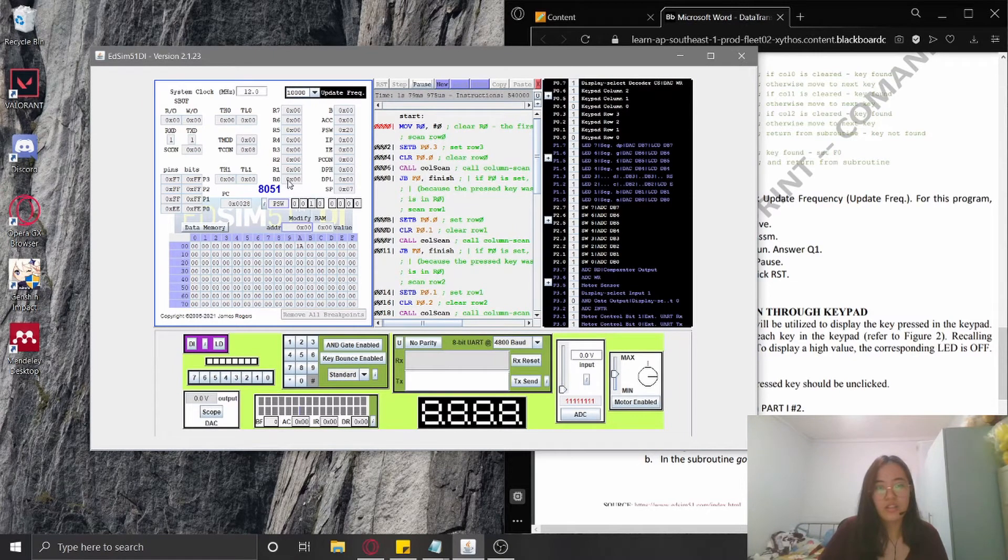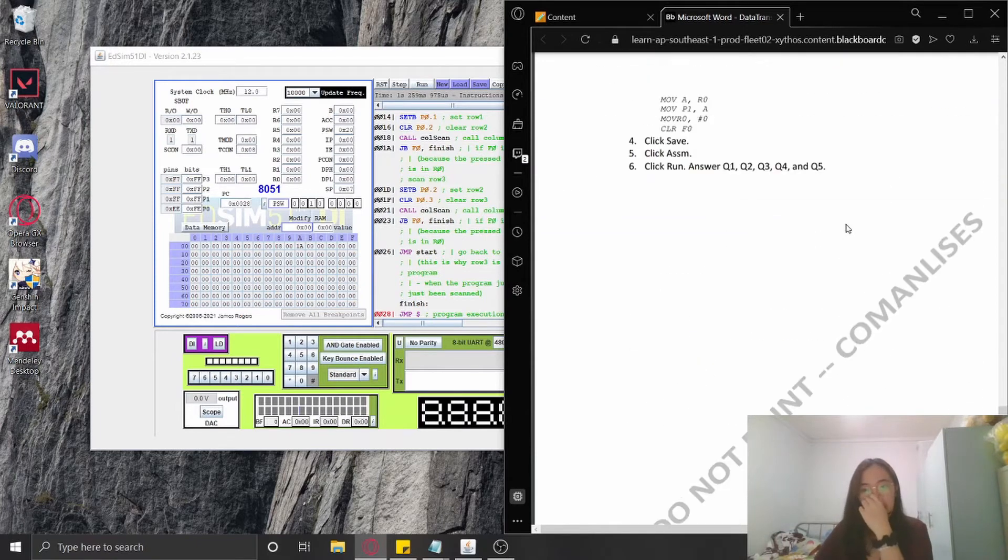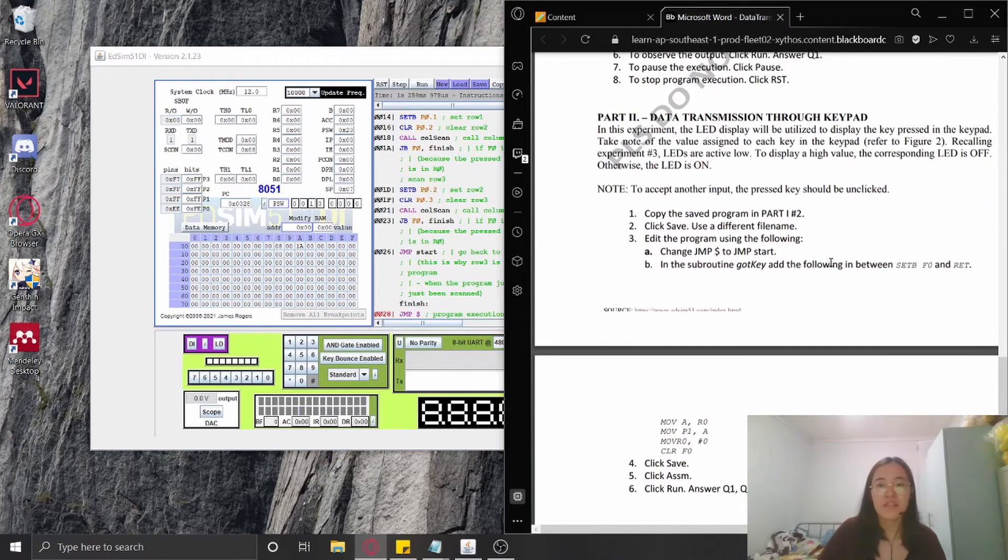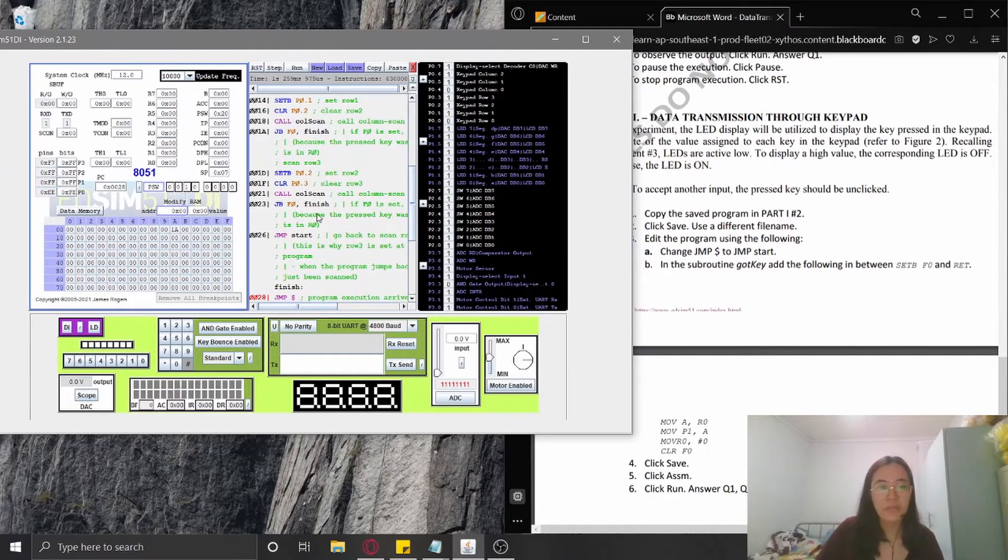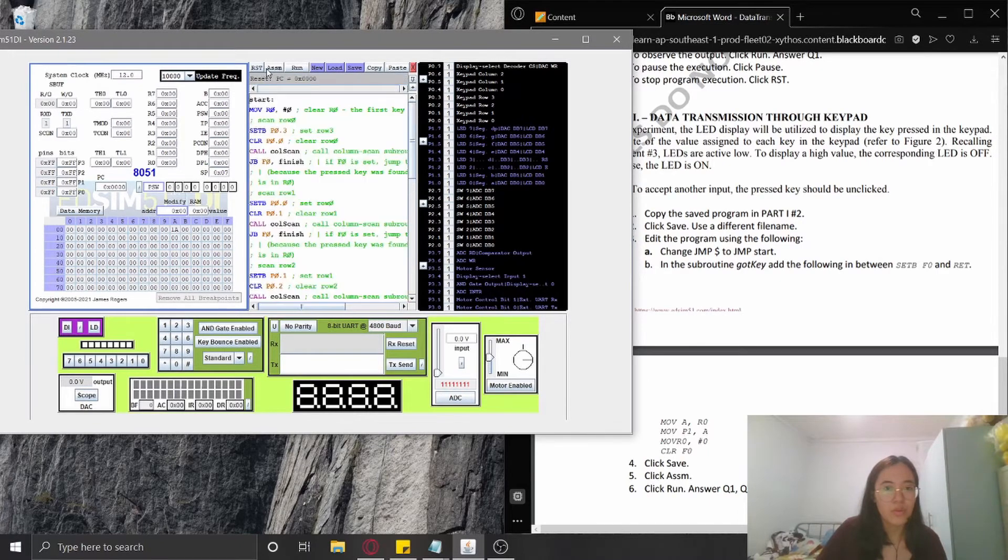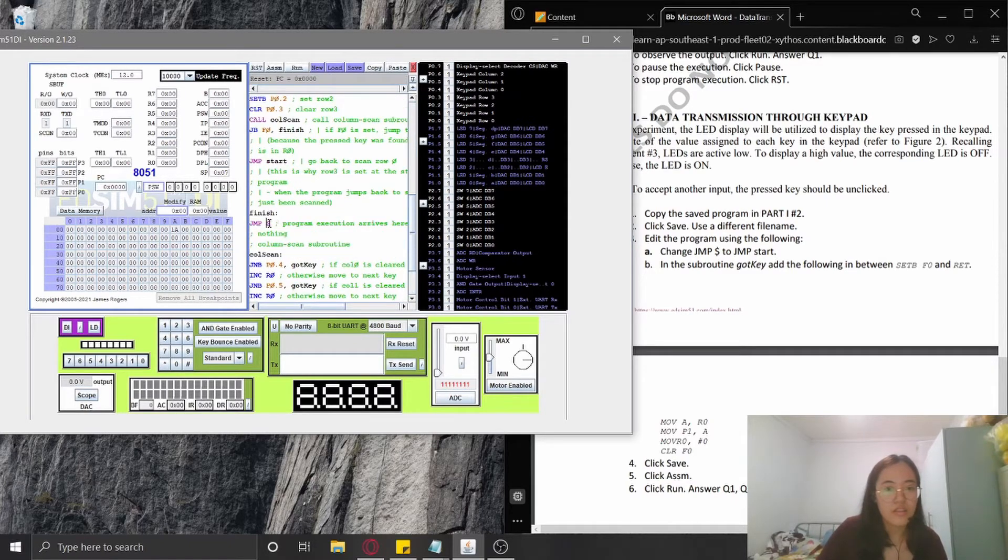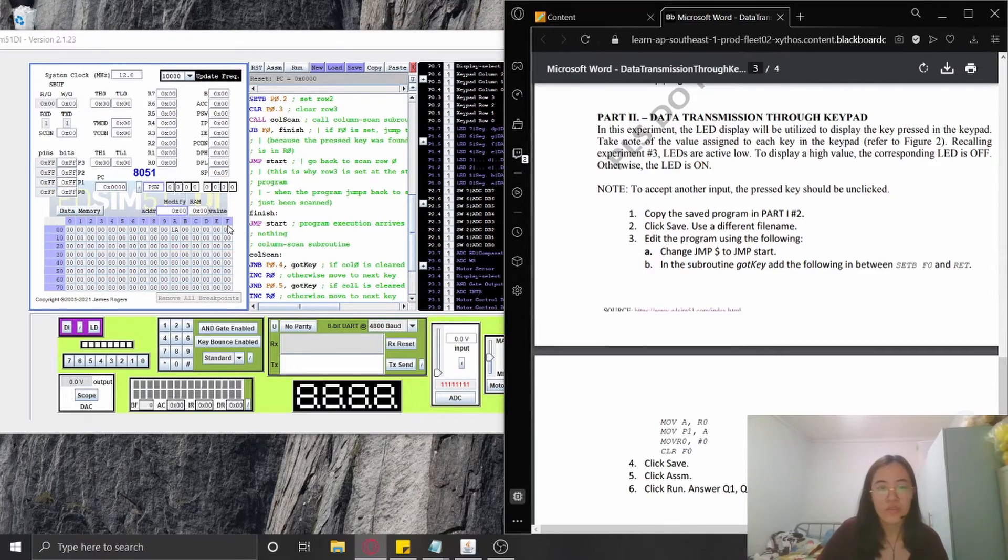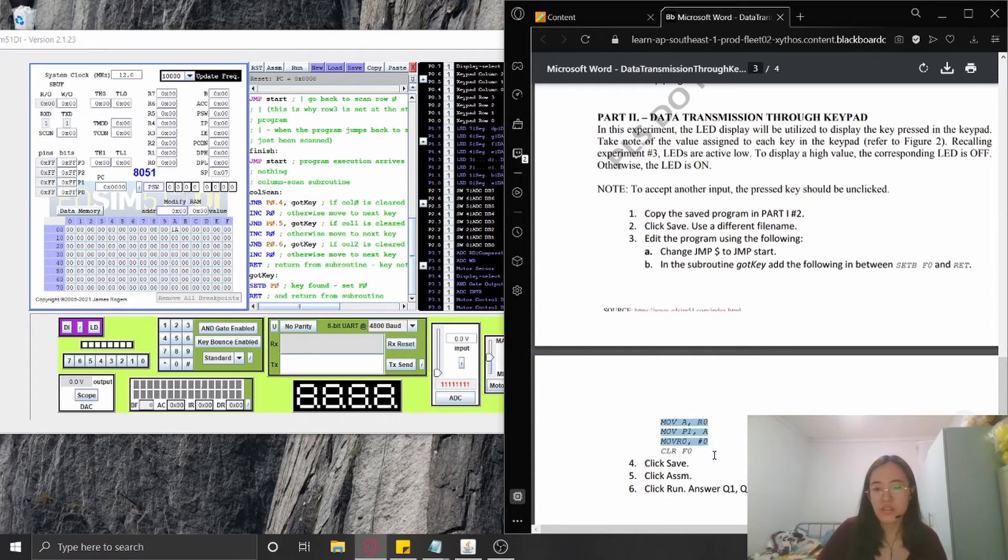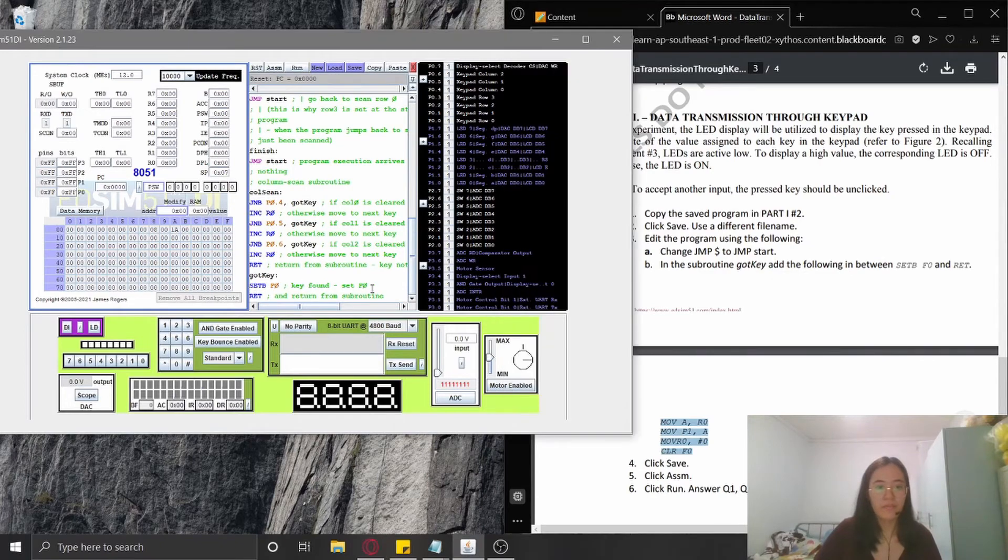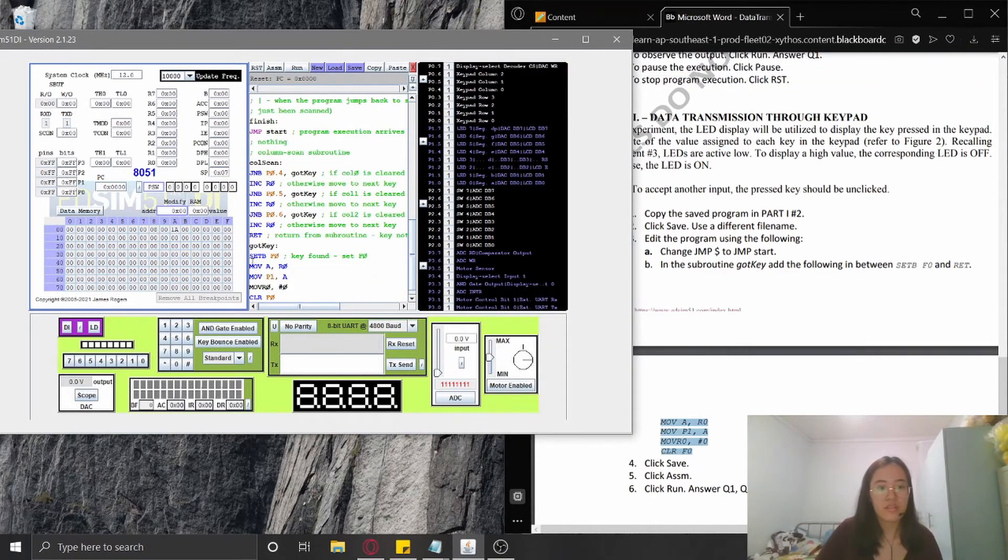For the second part, I'm going to create some changes in the code, which is changing the jump into jump start. I'm going to find that here. Here it is, and I'm going to change it into start. And then to the got key, here in this part, I'm going to put this. So that's it.